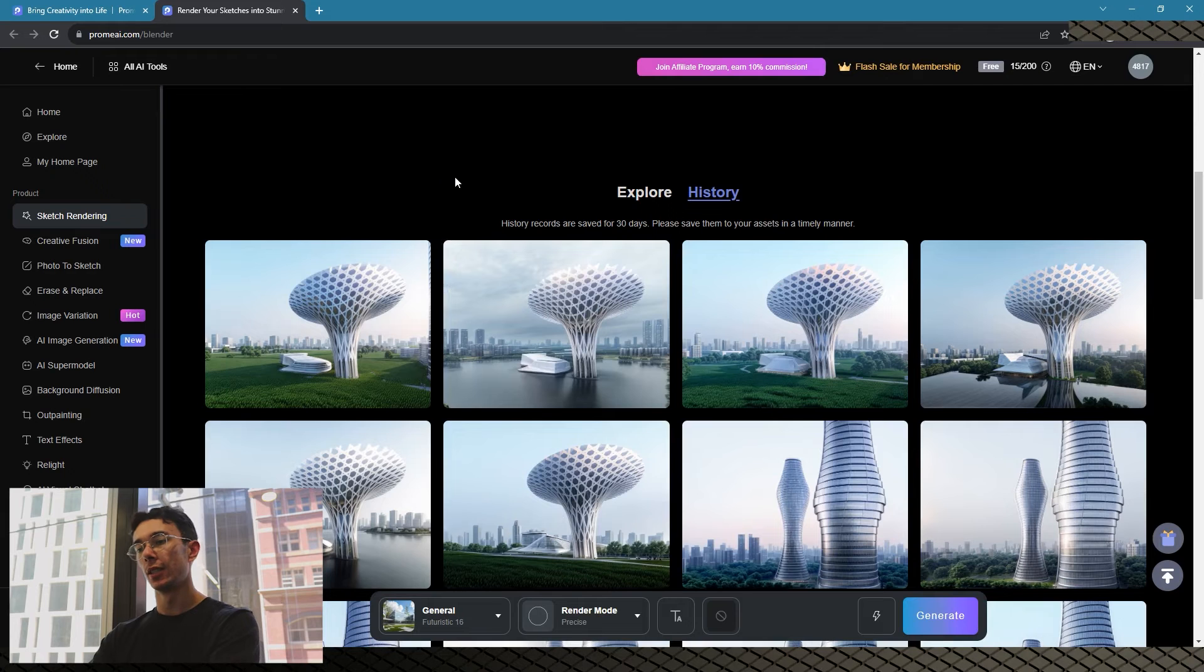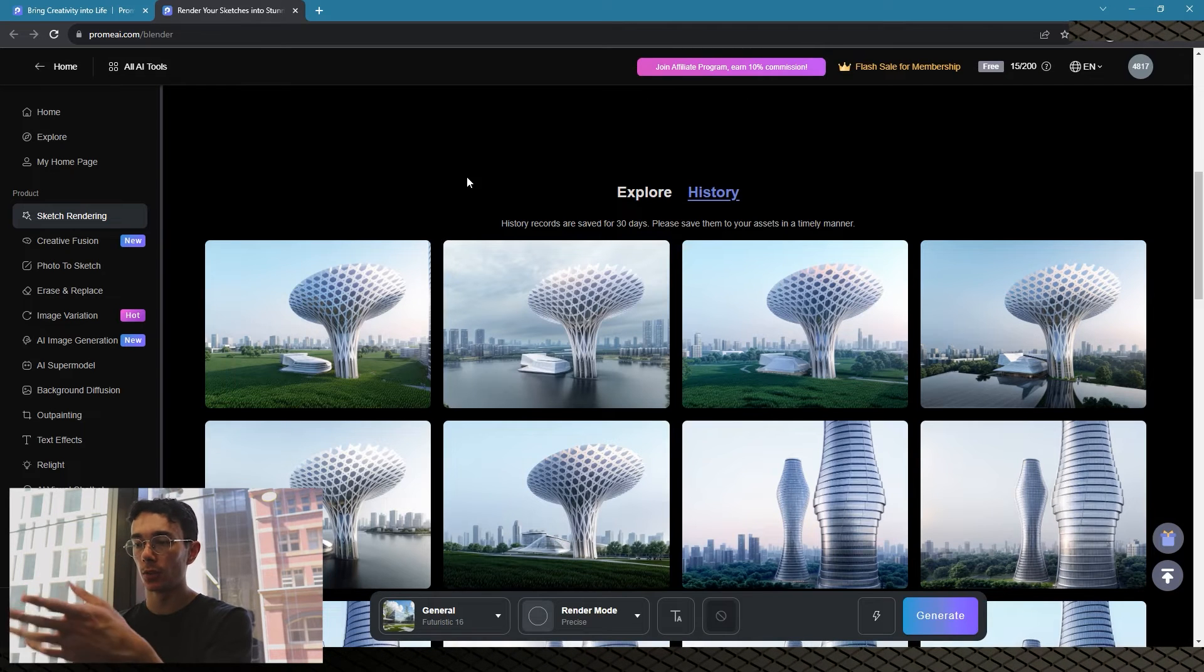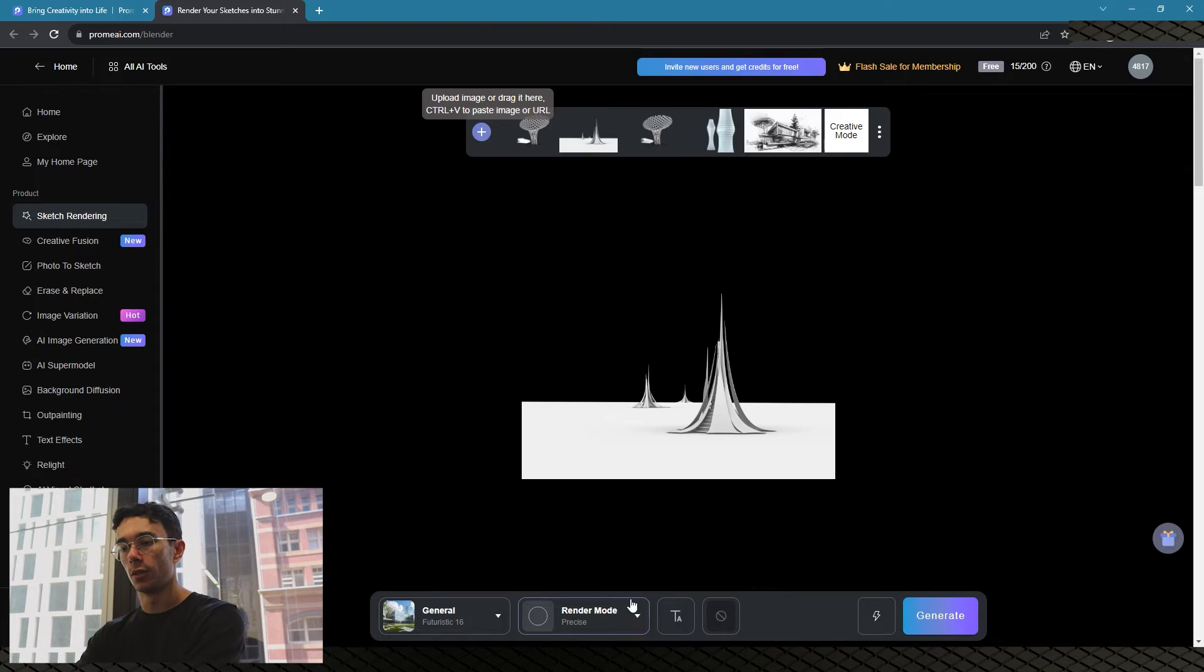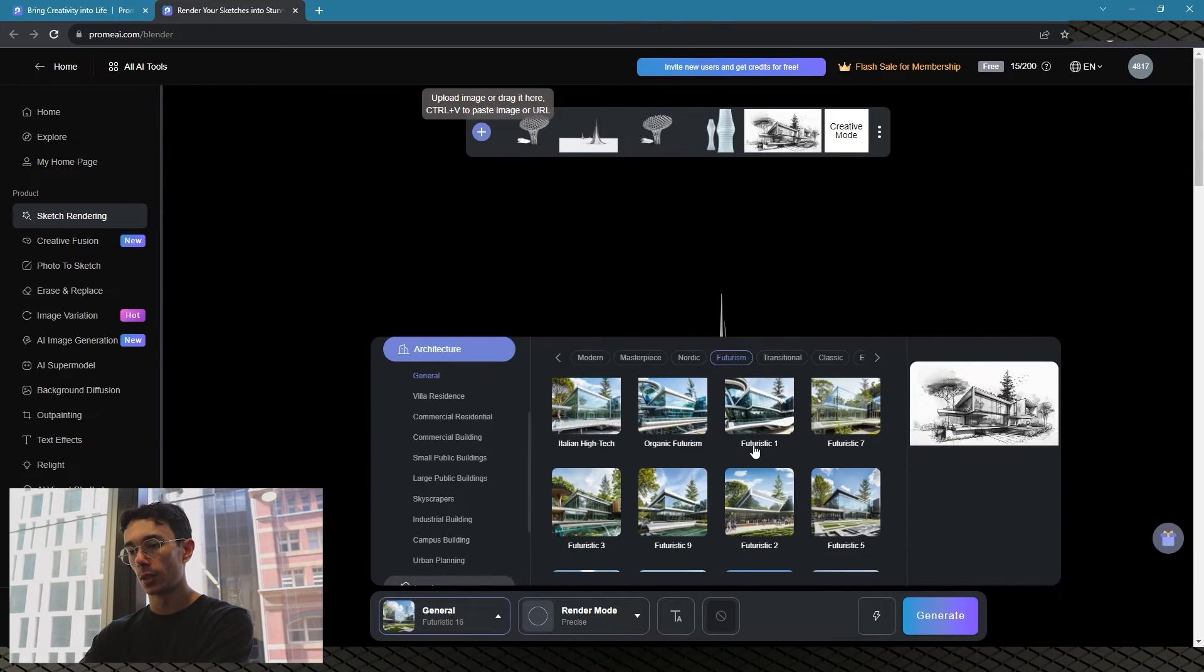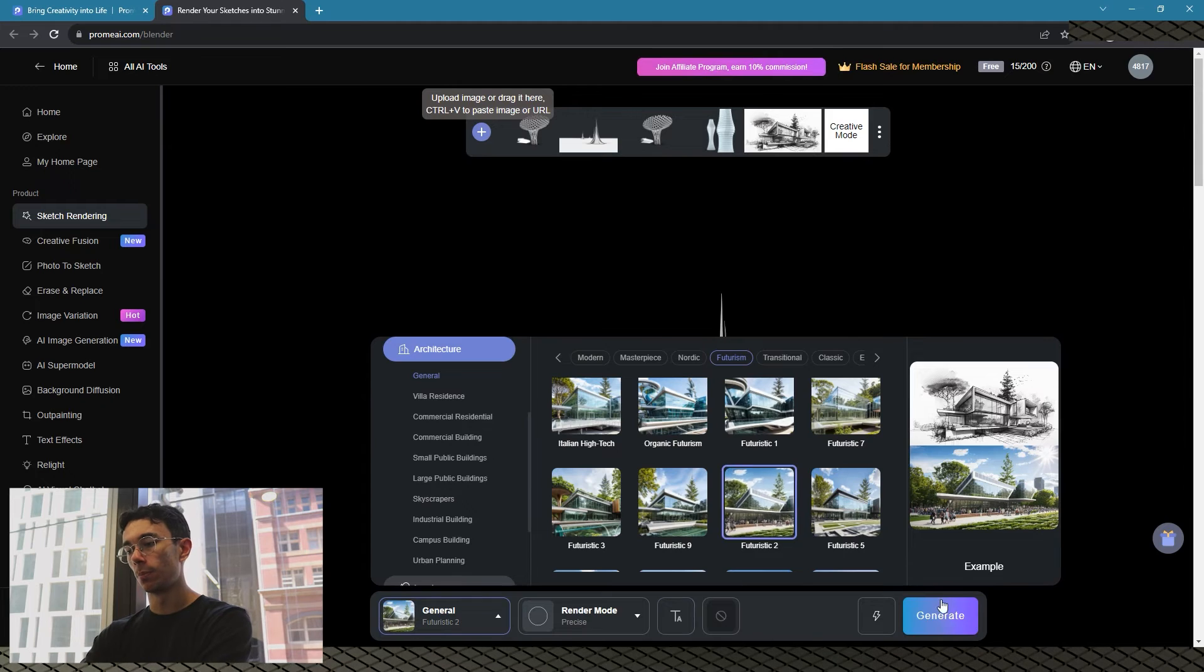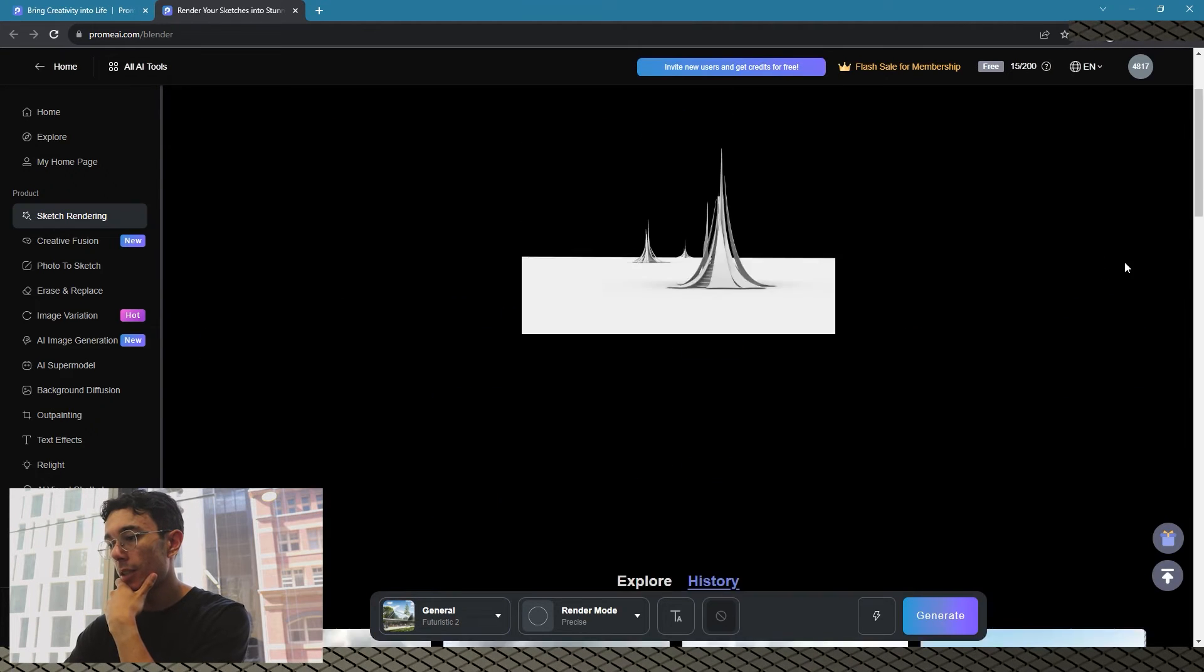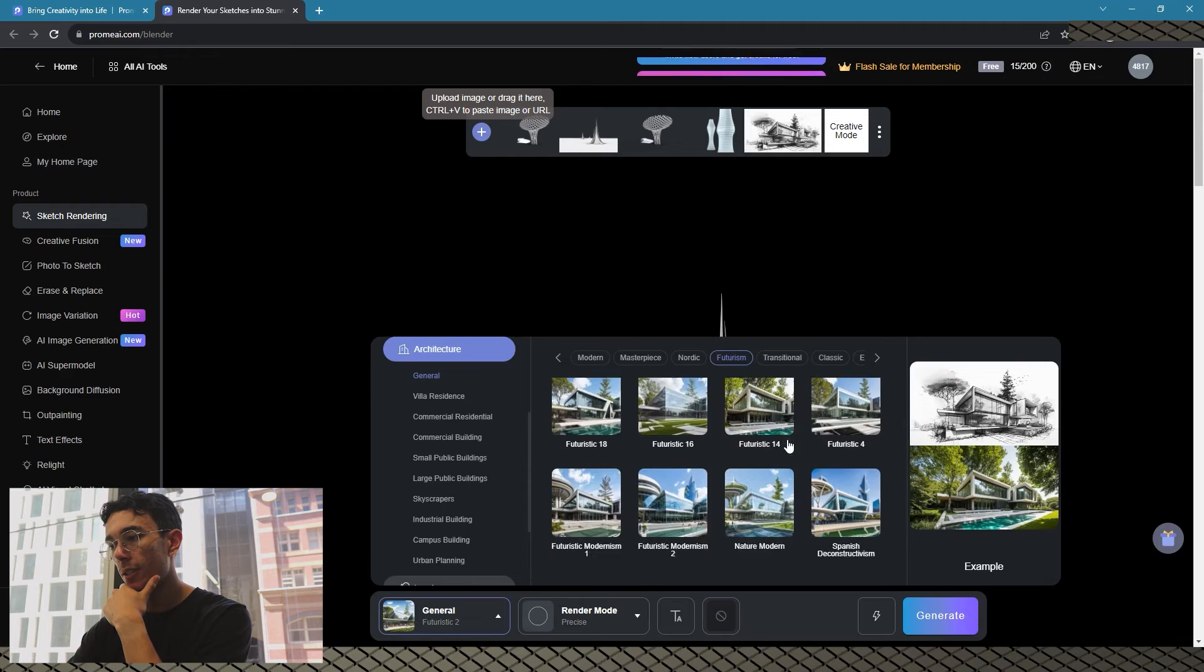This also works with hand sketching if you want to do that. You see how fast it is - just drag and drop your image into it, put in the prompts or choose your rendering mode, and then just press generate. You can see some of them are not so great, so we're going to try and make this into a Mars tower.